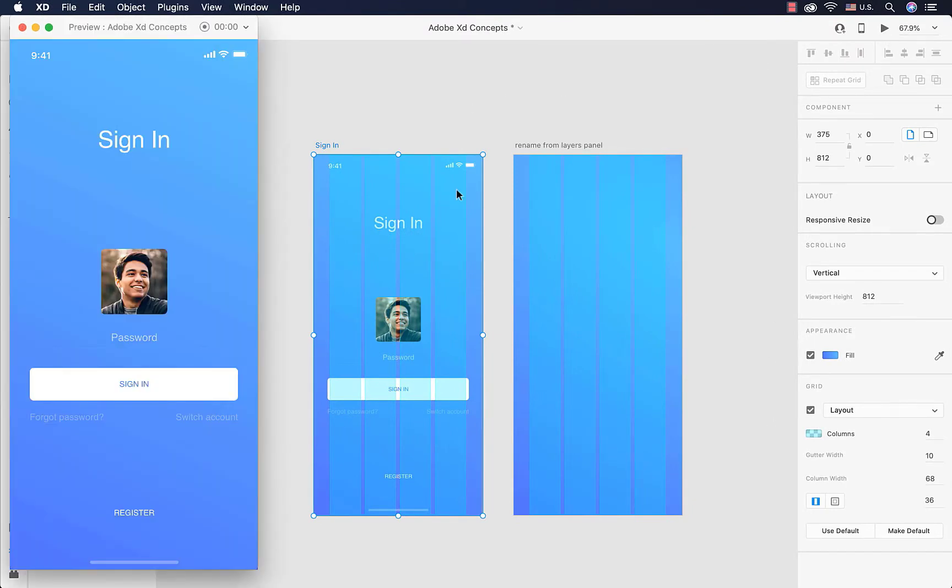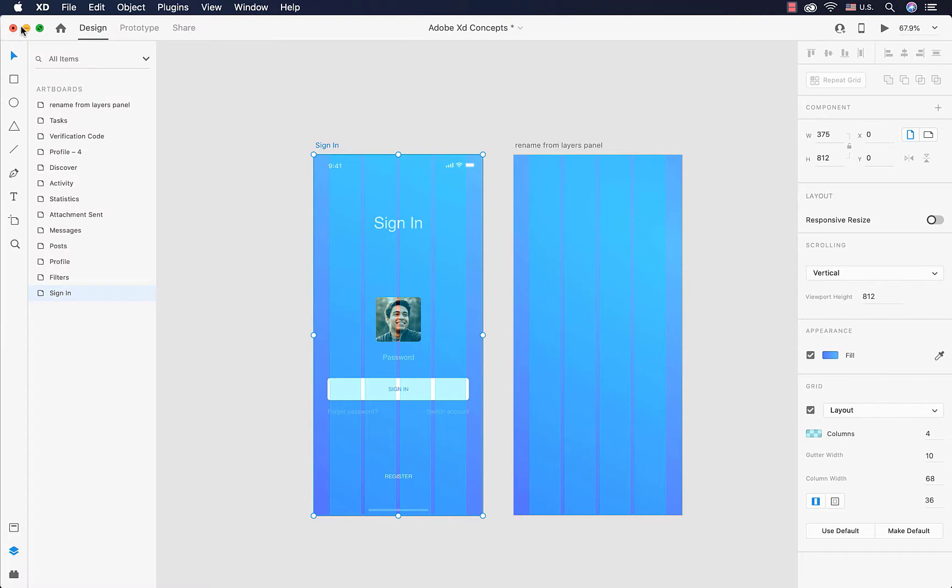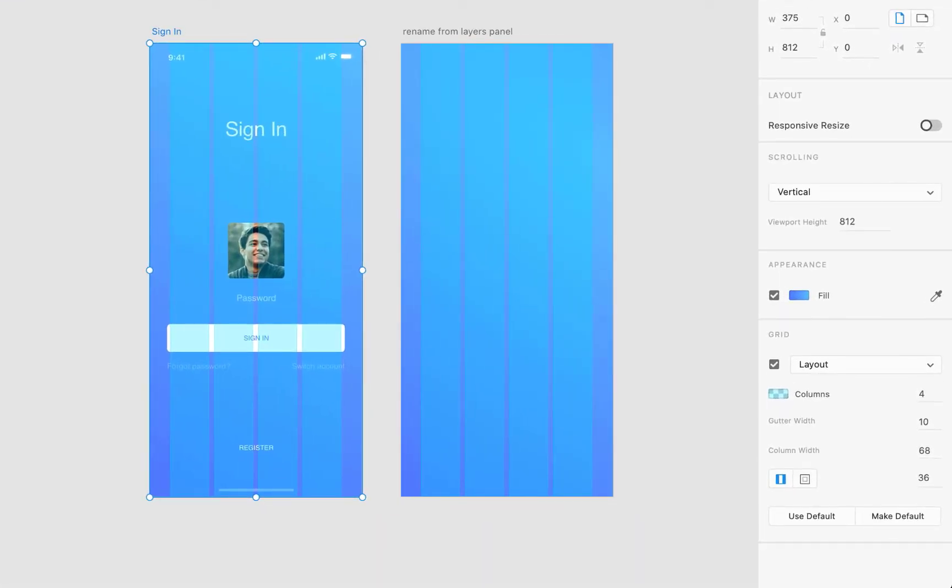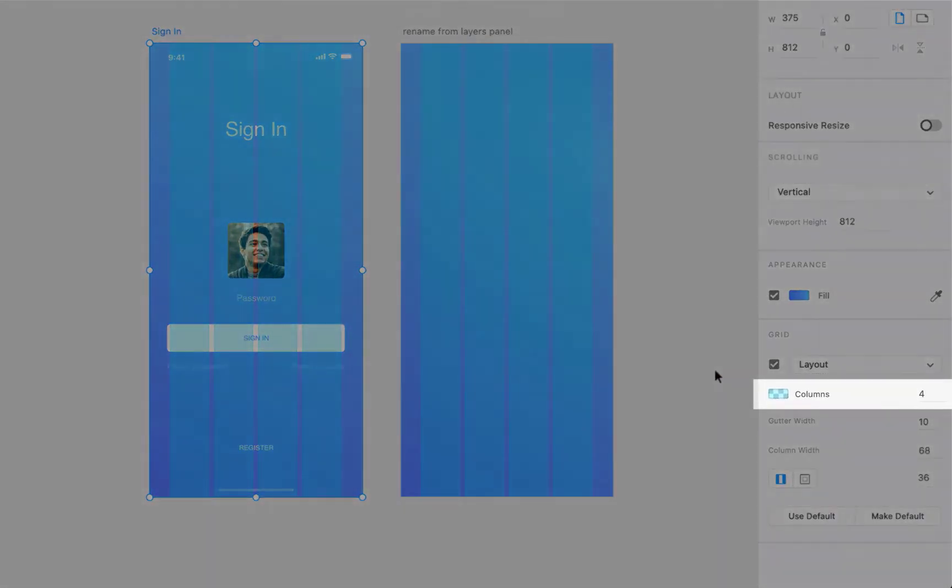They are not shown to the user, so when we get a preview, as you can see, nothing is there. What they do is that they keep our design consistent. We can define the way we want to arrange our elements within our artboards with these grids.